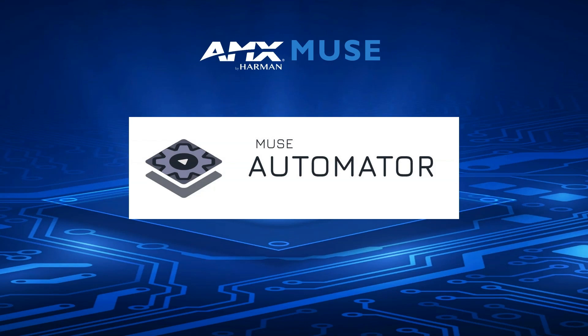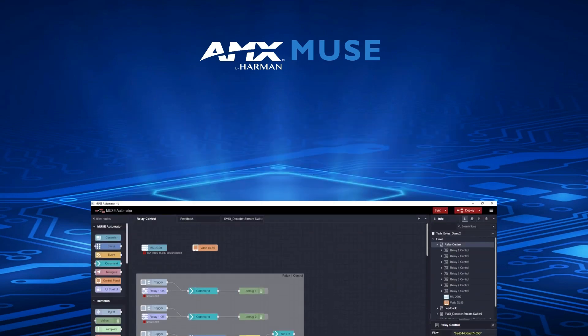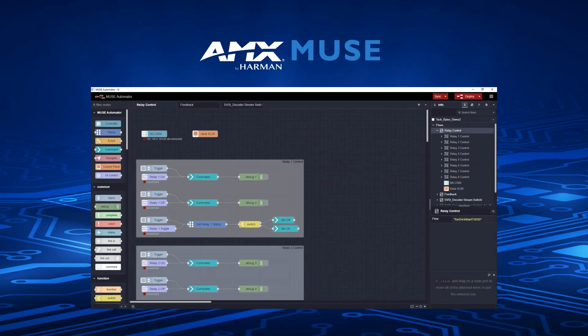The Automator program was created by AMX to streamline the use of Node-RED as a programming environment for our new line of Muse controllers.